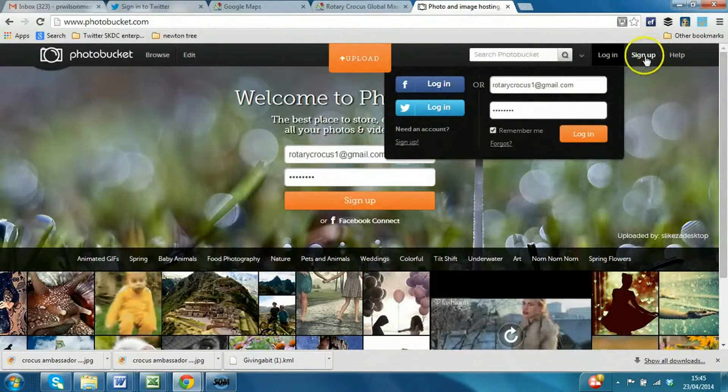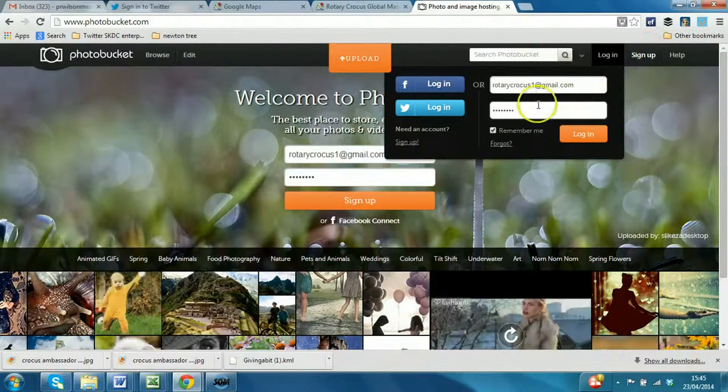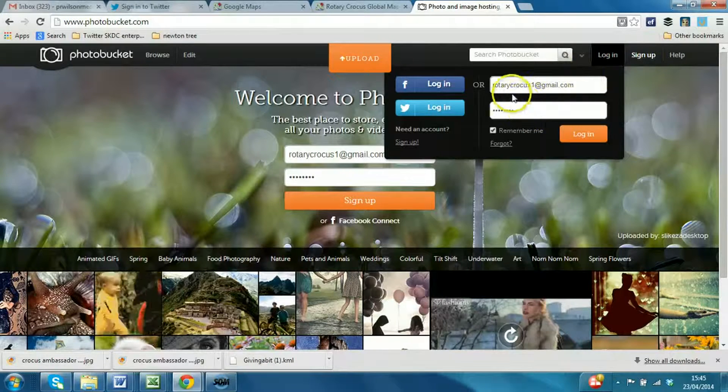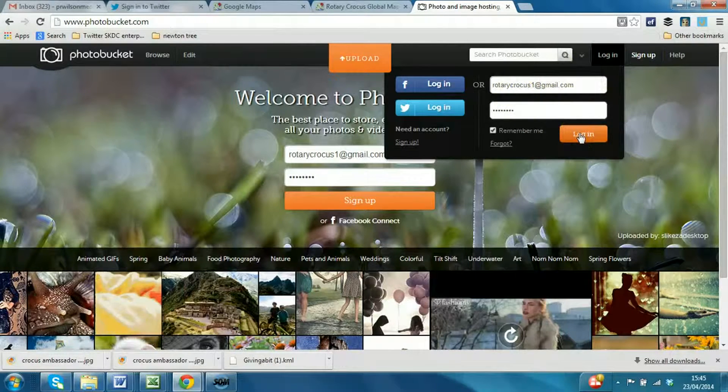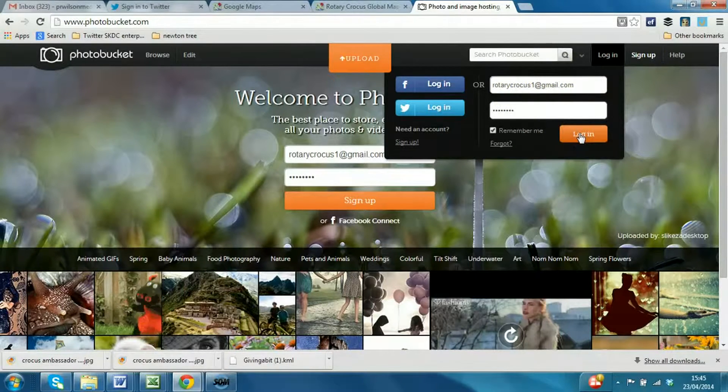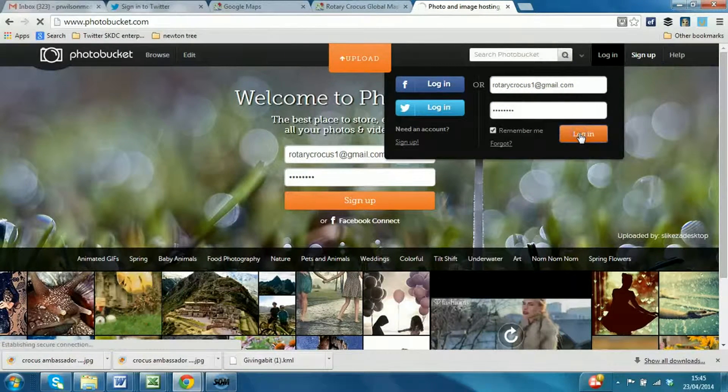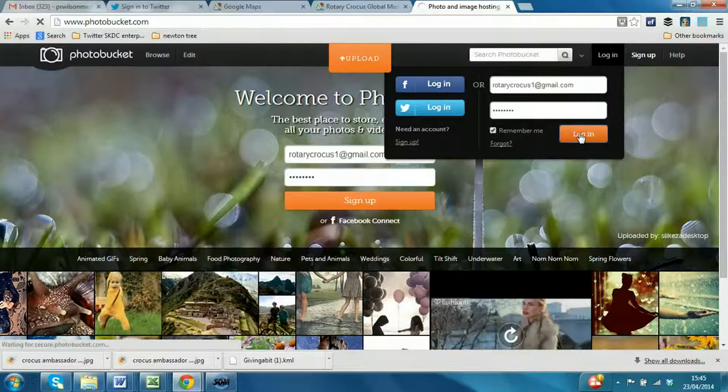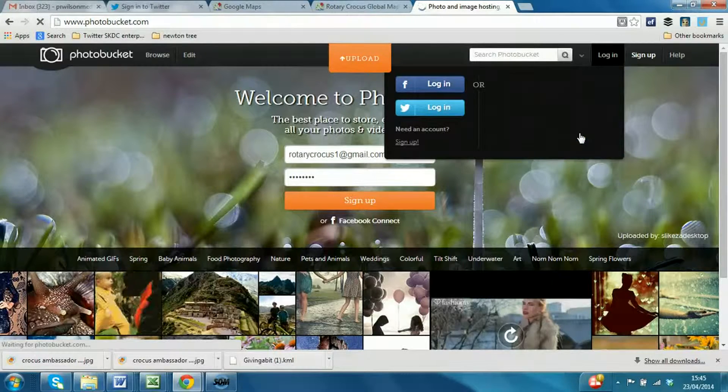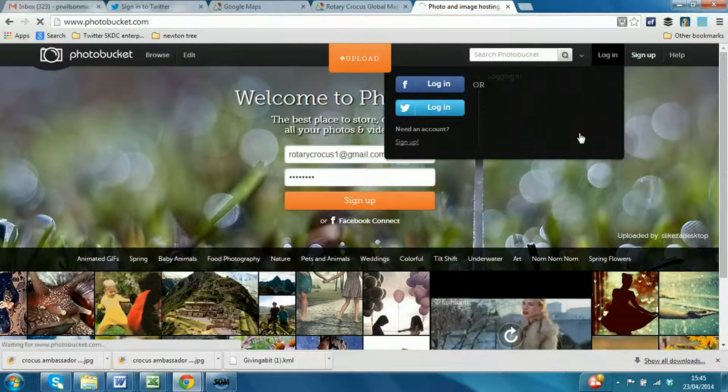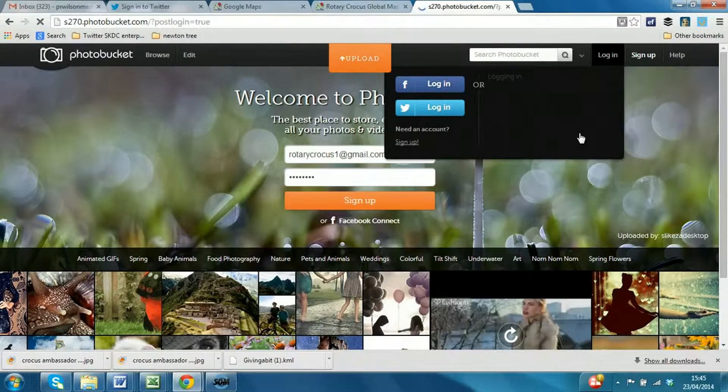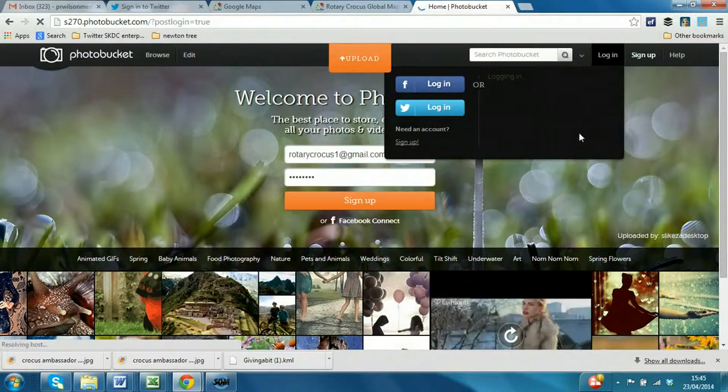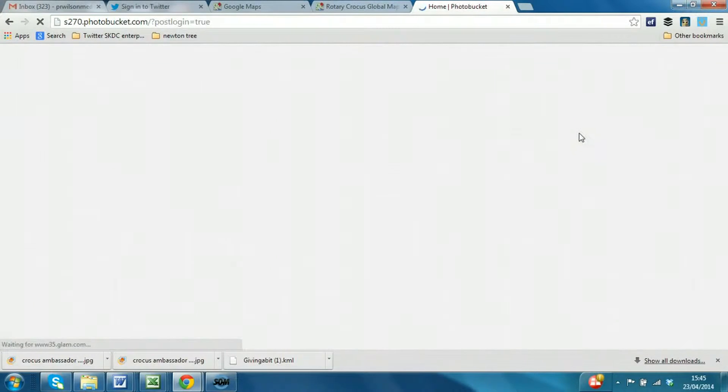So here we are on photobucket.com. I've already created an account, so I'm just going to log in. Just do the sign-up process as standard with these things, and this will take you to your area.